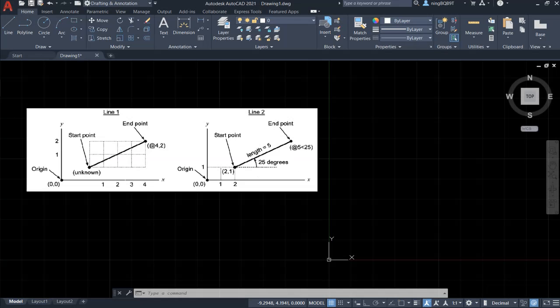Hi guys, how are you doing today? In this video I want to talk about the relative coordinate.